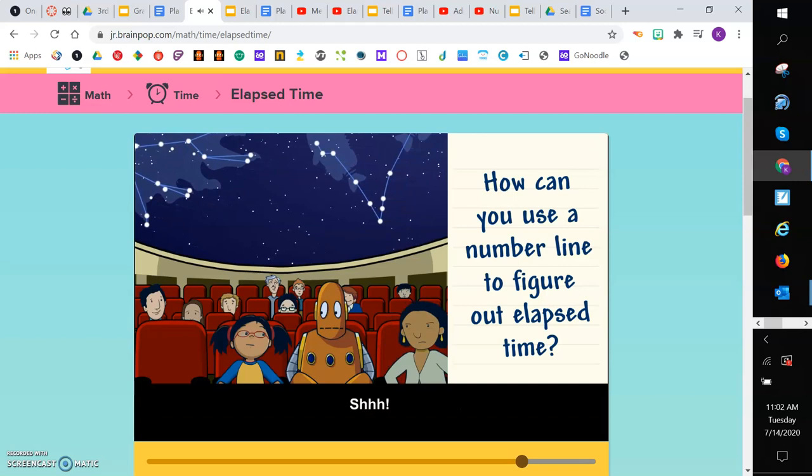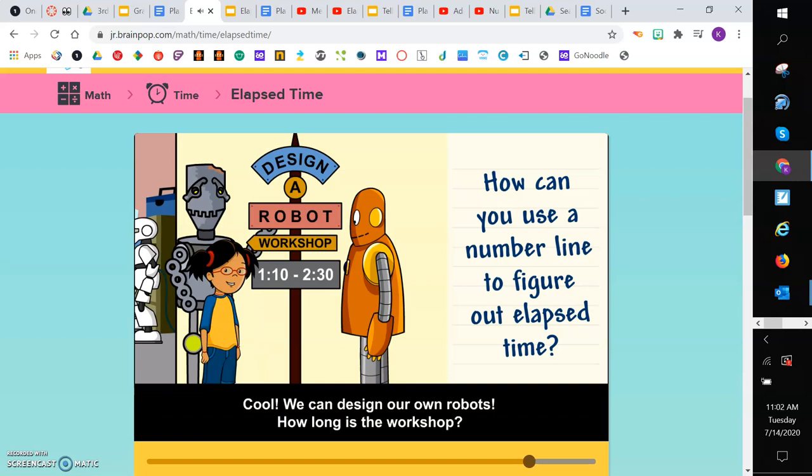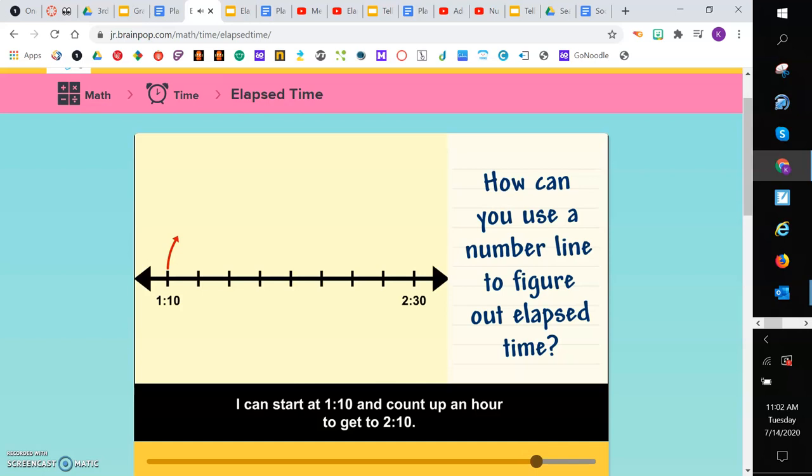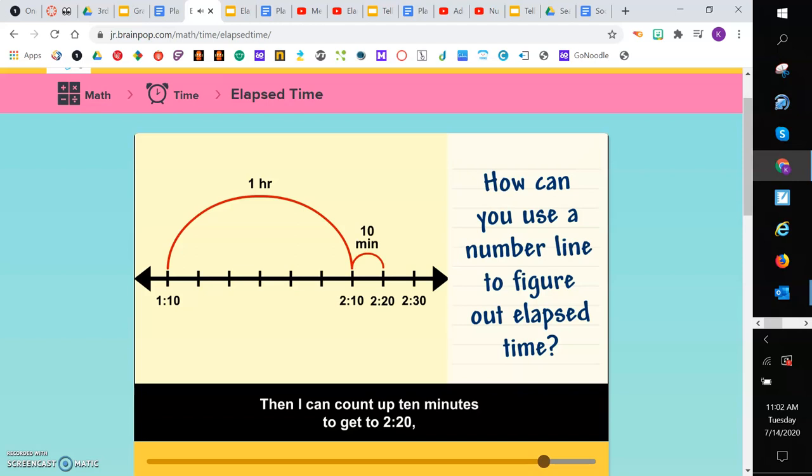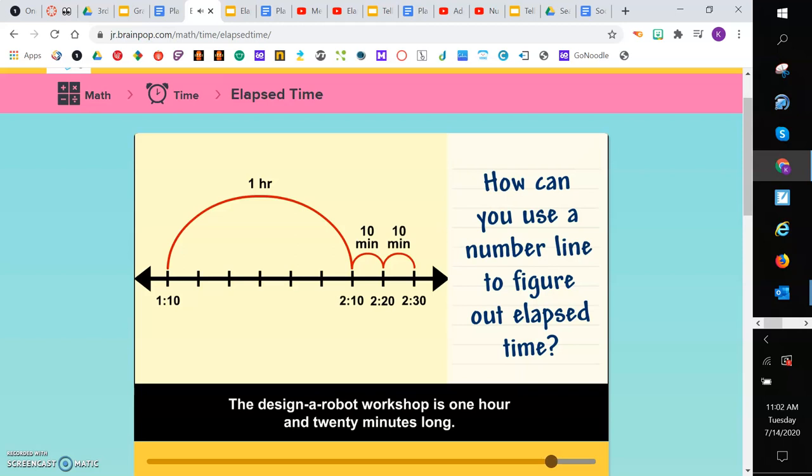Cool! We can design our own robots. How long is the workshop? I can start at 1:10 and count up an hour to get to 2:10. Then I can count up 10 minutes to get to 2:20 and count another 10 minutes to get to 2:30. The design a robot workshop is 1 hour and 20 minutes long.